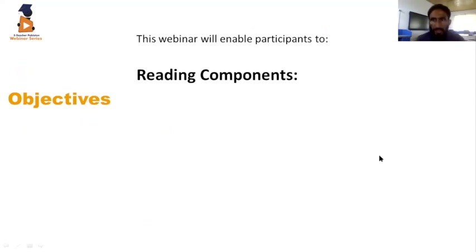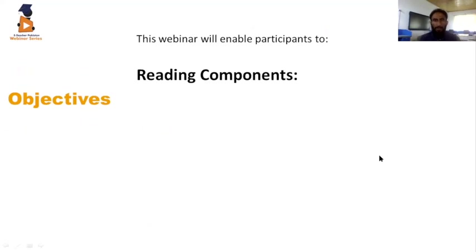Thank you. I'm very grateful to the Relo office for having me for such a wonderful webinar. The topic of today's webinar is Reading Skills and its components. There are four language skills: reading, listening, speaking, and writing.